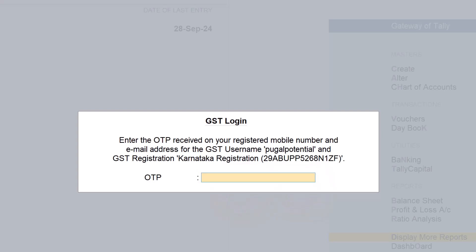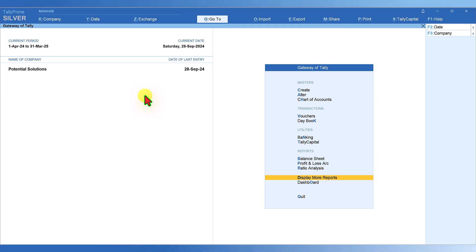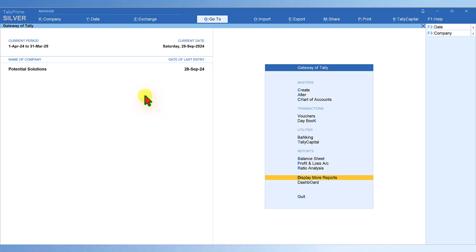I'm going to get the OTP on my registered mobile number and also on my email. I've received my OTP on my mobile — it is 917810 — and it says GST session logged in successfully. Once you log in, the GST session will remain logged in for the next six hours. After six hours it will automatically get logged out and you have to re-login again if you want to stay connected to GST online.